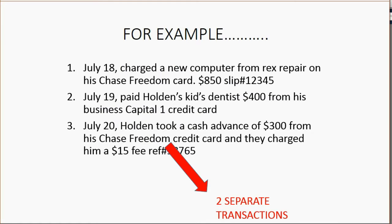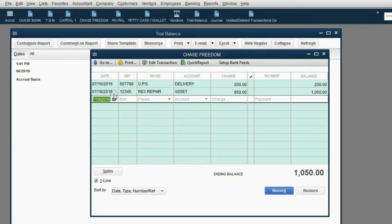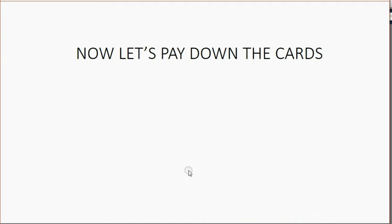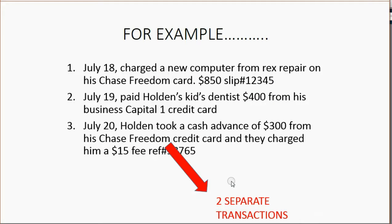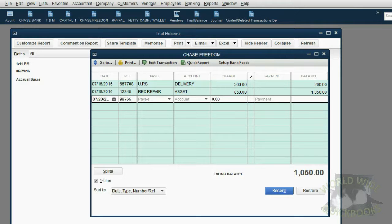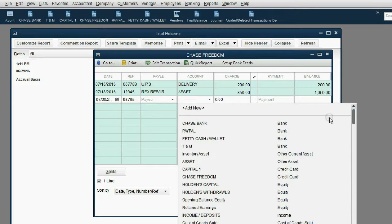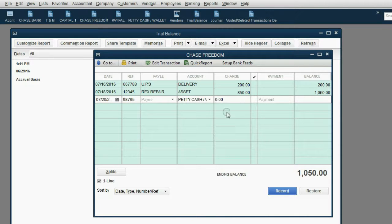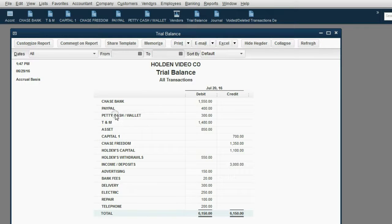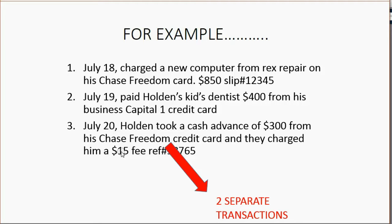We open the Chase Freedom register, the date is July 20, reference number 98765. The money is coming from the Chase account to the petty cash account. It's a charge because we're charging the cash advance on the Chase Freedom card, so it increases by $300. Click record, and on the trial balance petty cash shows up for the first time as $300, and the balance of Chase Freedom has increased to $1,350. But remember, we have to do another transaction for the $15 fee.